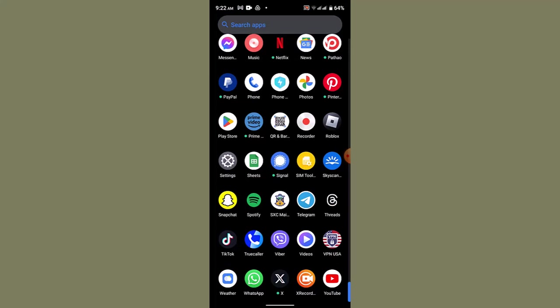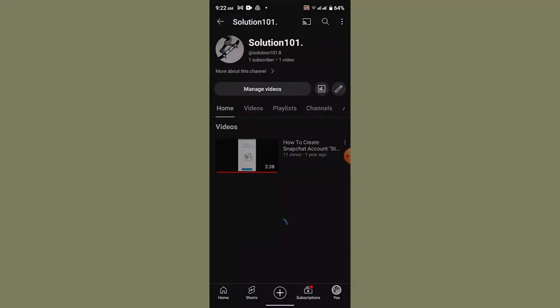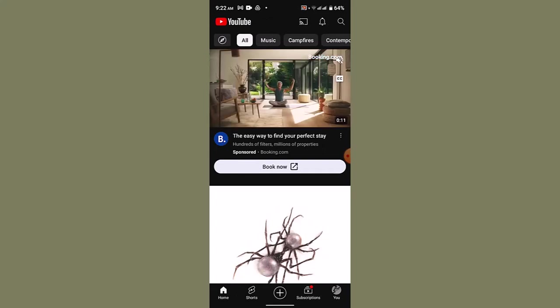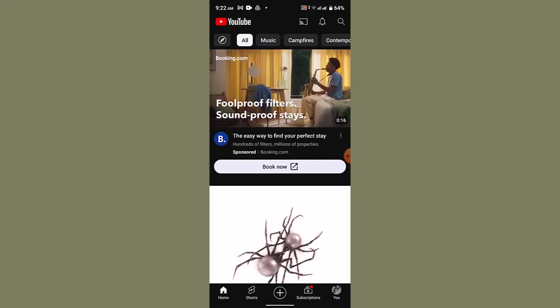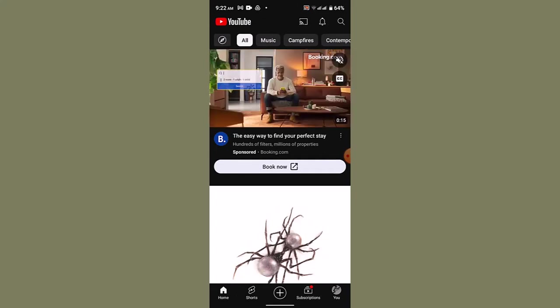So to begin with, first of all, open up your YouTube account, tap on the profile icon, and then head over to your studio page. Once you are directed to the studio page, you'll be taken to an interface something like this.